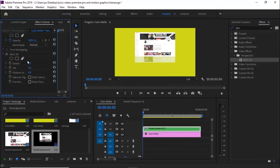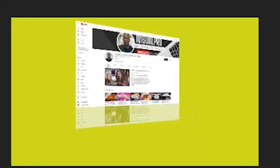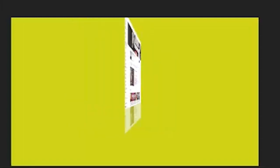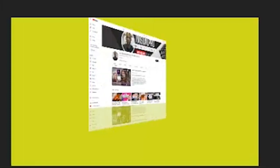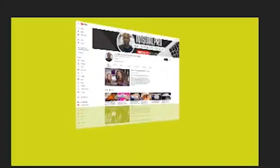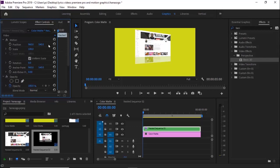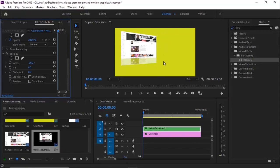Under Basic 3D, adjust the Swivel a little to one side — you can go as high as fully reversing it, but leave it at a moderate value. Scroll up to Motion and move the position to one side, then drop it down a little to place it where you like.